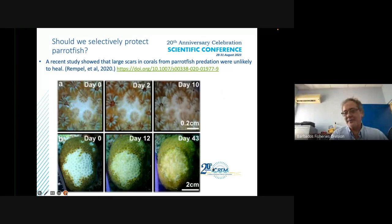A very recent study published in 2020 showed that large scars on corals from parrotfish predation were unlikely to heal. Small bites of around 0.2 centimeters do heal, but when a larger portion — a 10 millimeter scar — is scraped away, the coral tissue does not regenerate. It simply cannot fill in the gap in time before turf algae takes over.